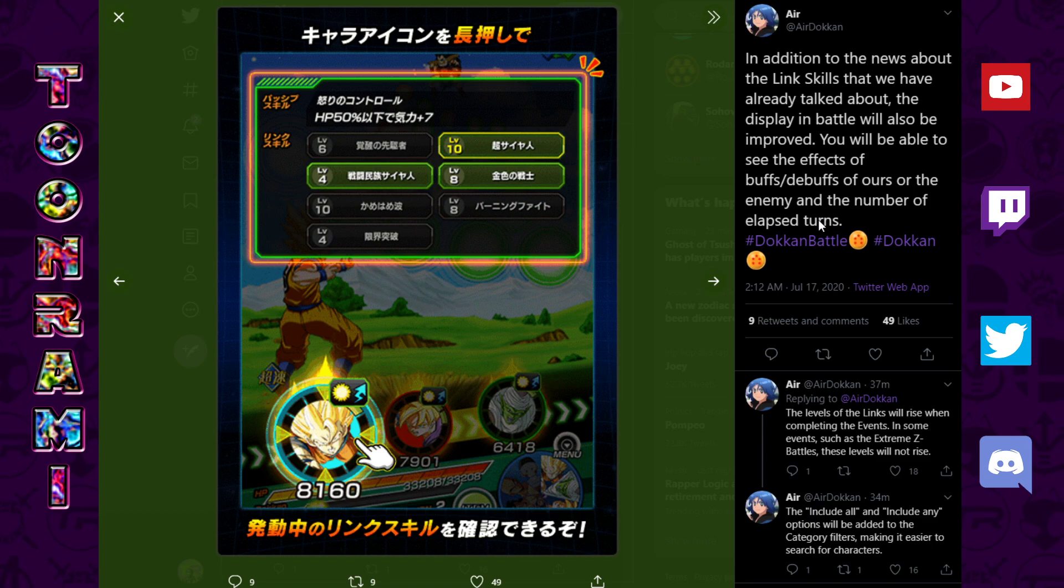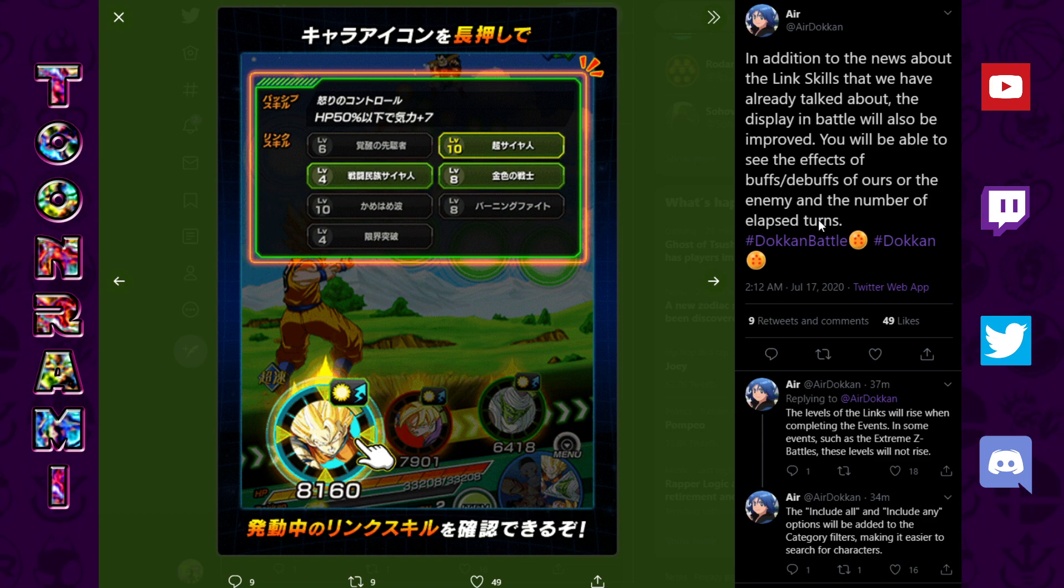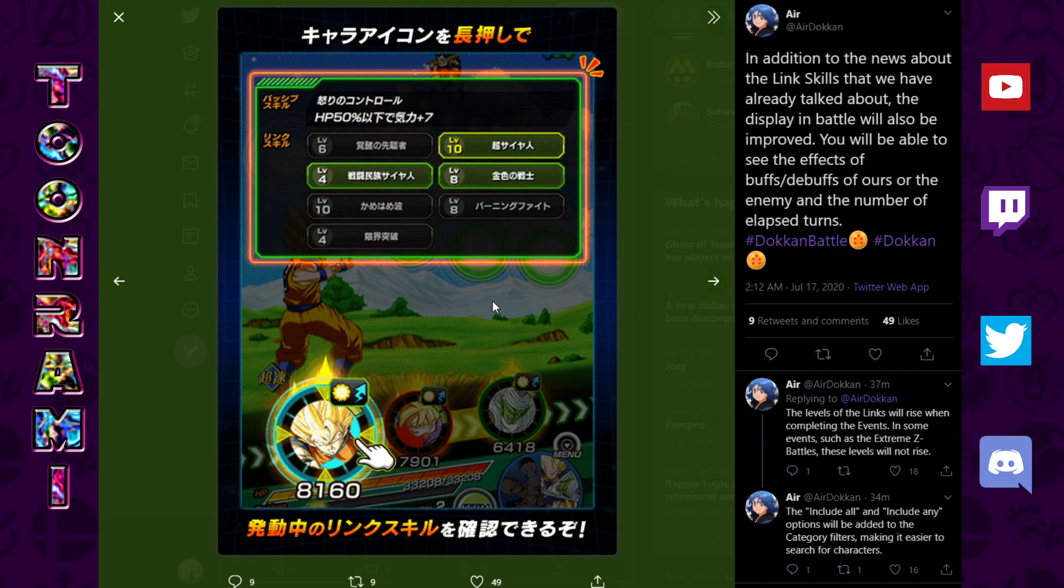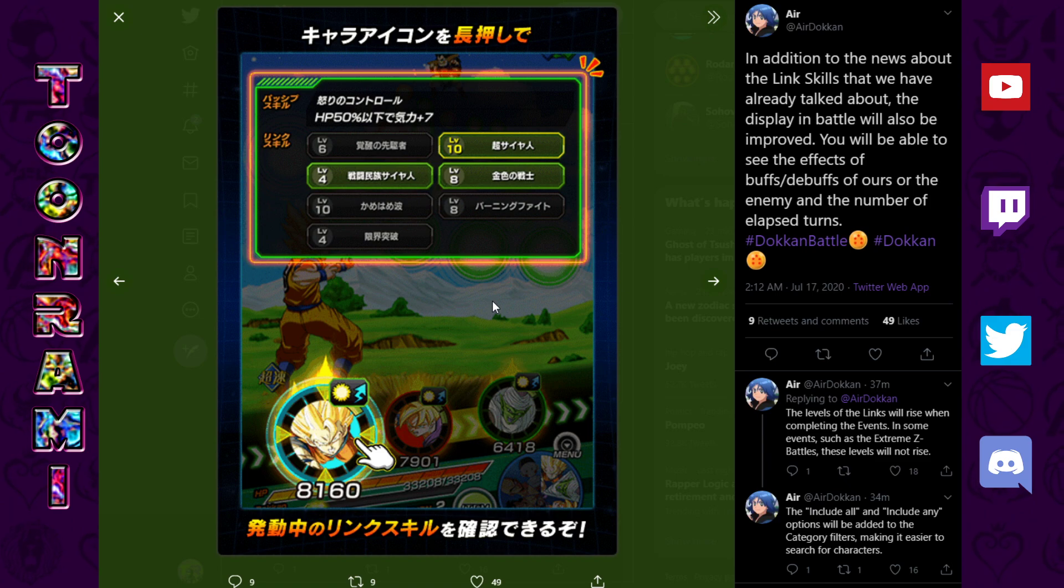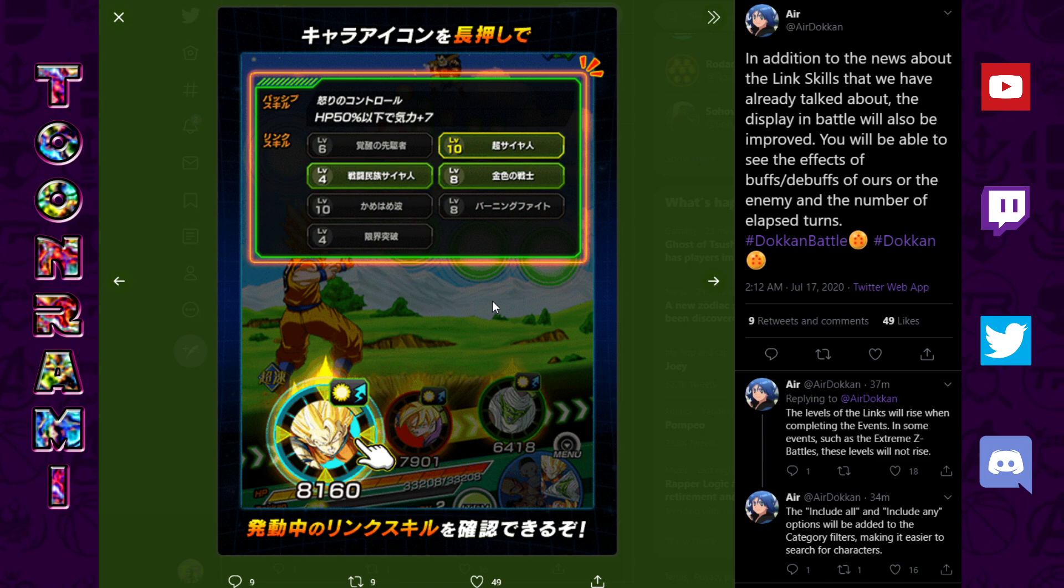Turn counters, it says right here. In addition to the news about the link skills that we already talked about, the battle will be improved. You'll be able to see effects of buffs, debuffs of ours or the enemy and the number of elapsed turns. A lot of various things. Elapsed turns, that's a big one, actually. That's a big one, because let's say you want to transform Goku Black Rosé. On the sixth turn. If you've got a turn counter, well, now you know. Sure, you could count, but like I said, the best sort of design gaming is to have more than one way to skin a cat.